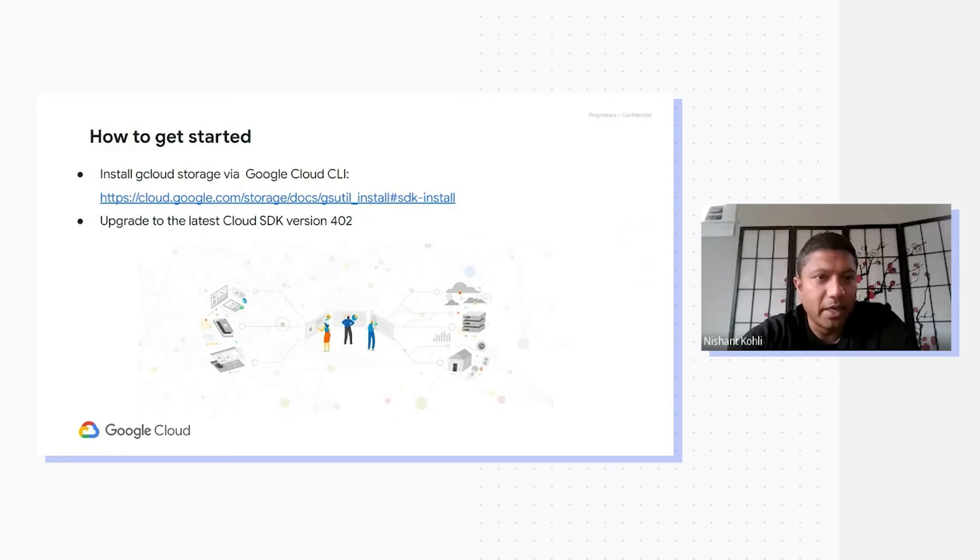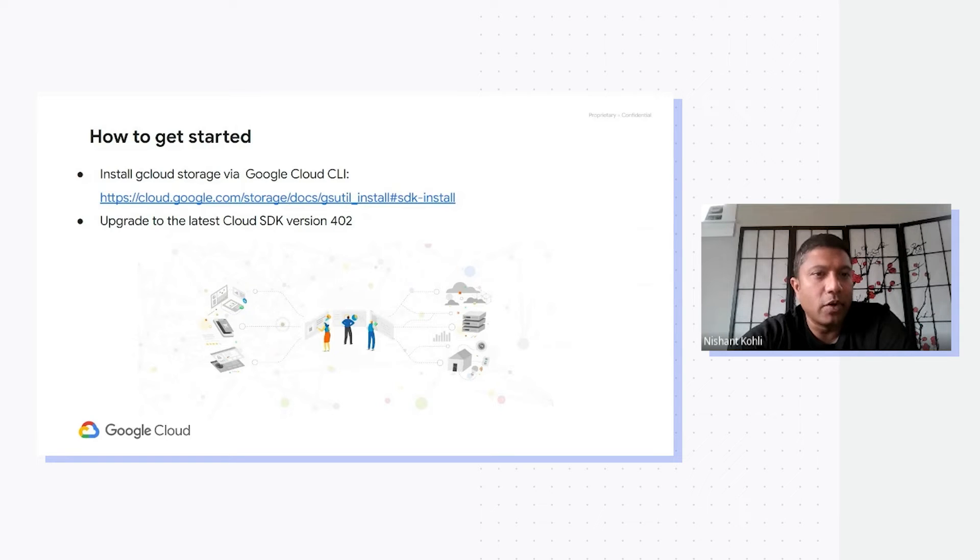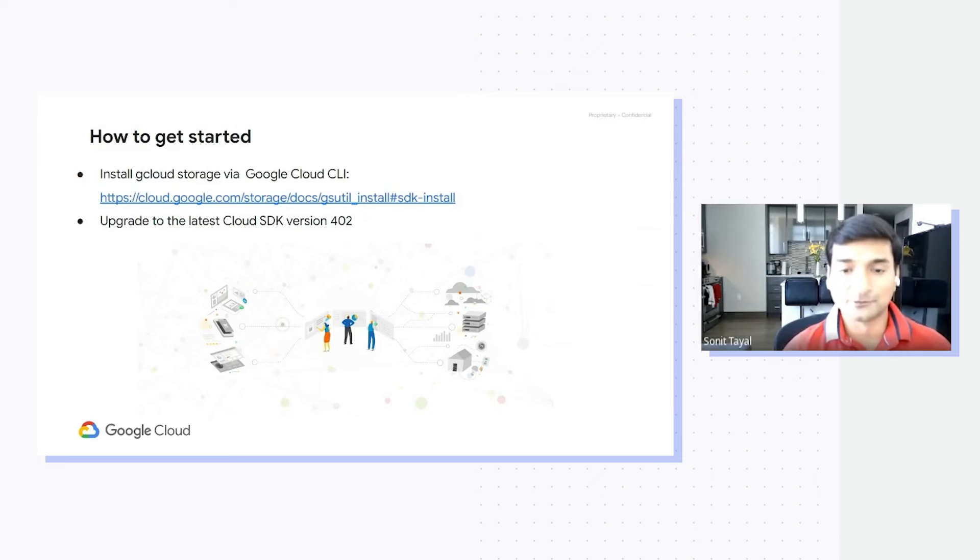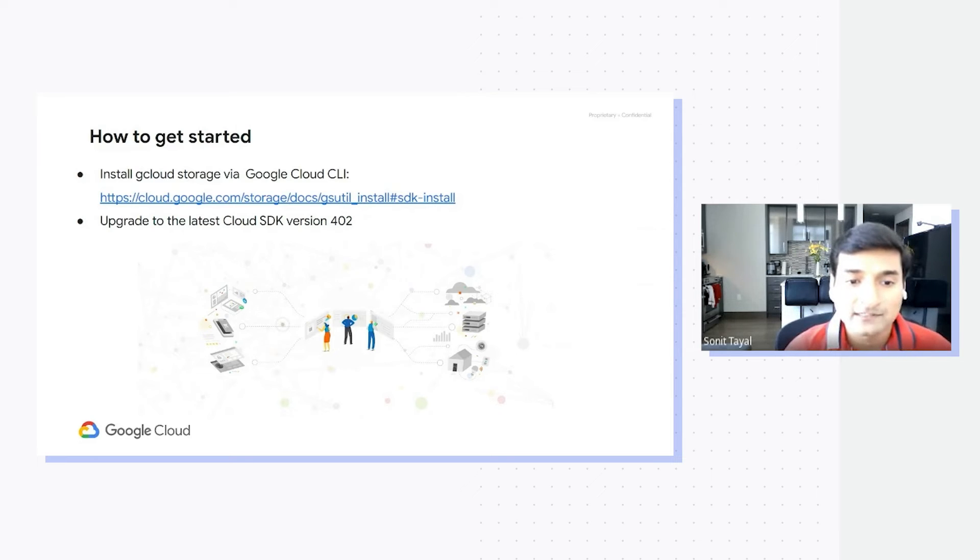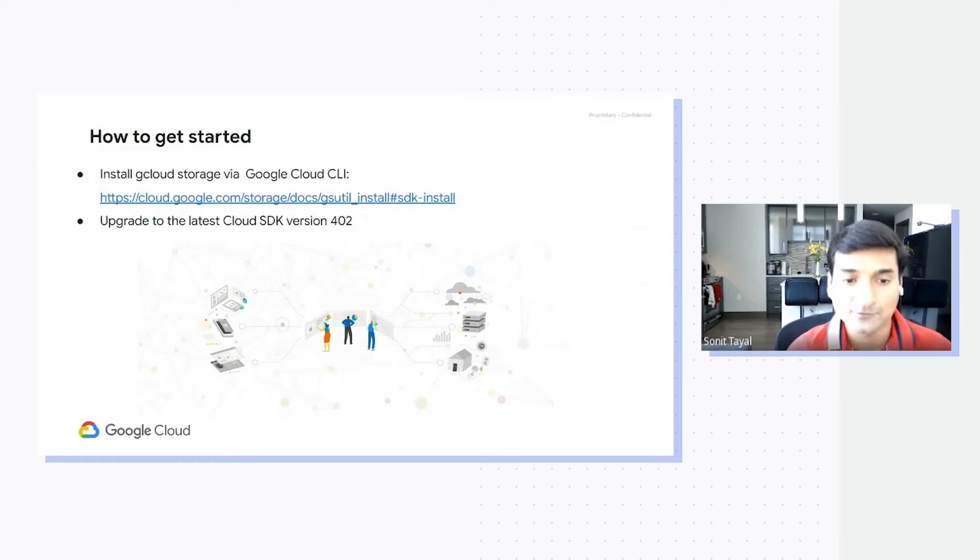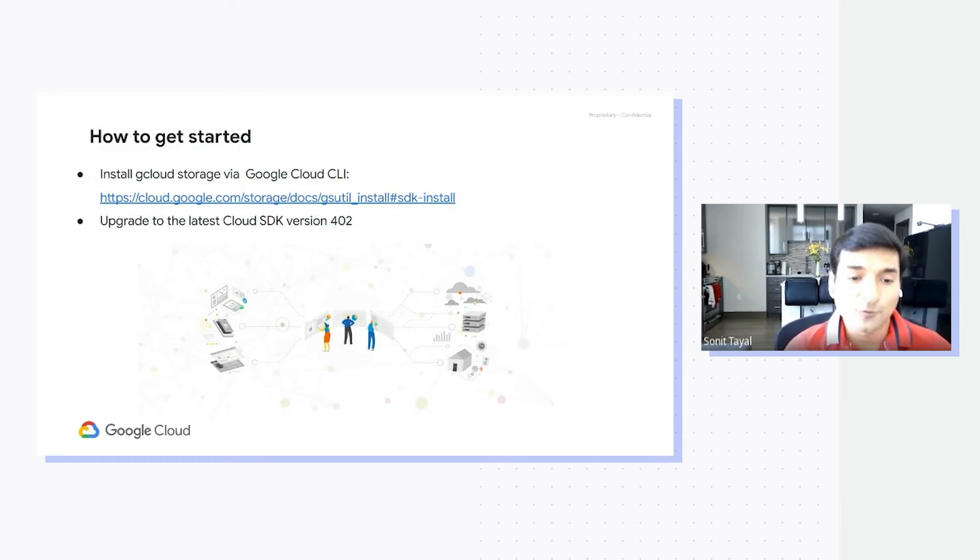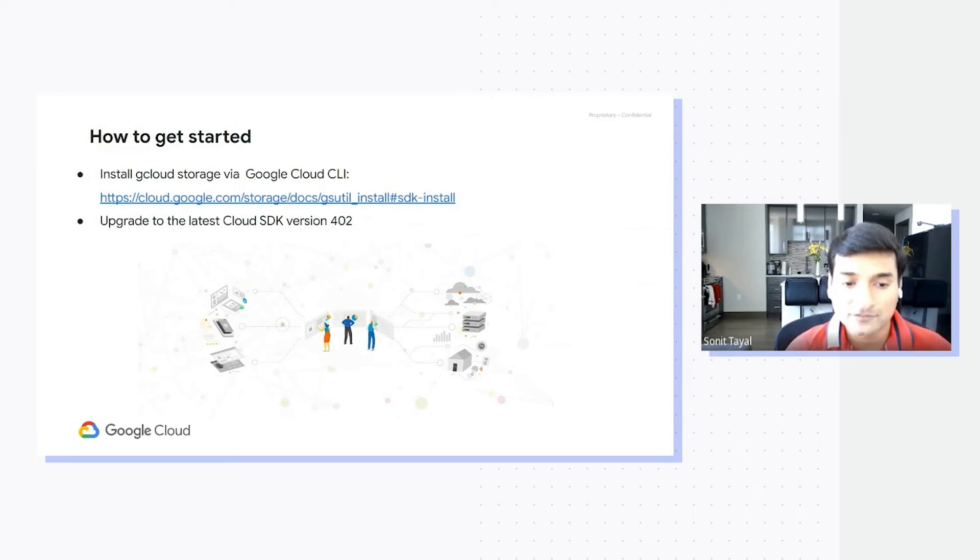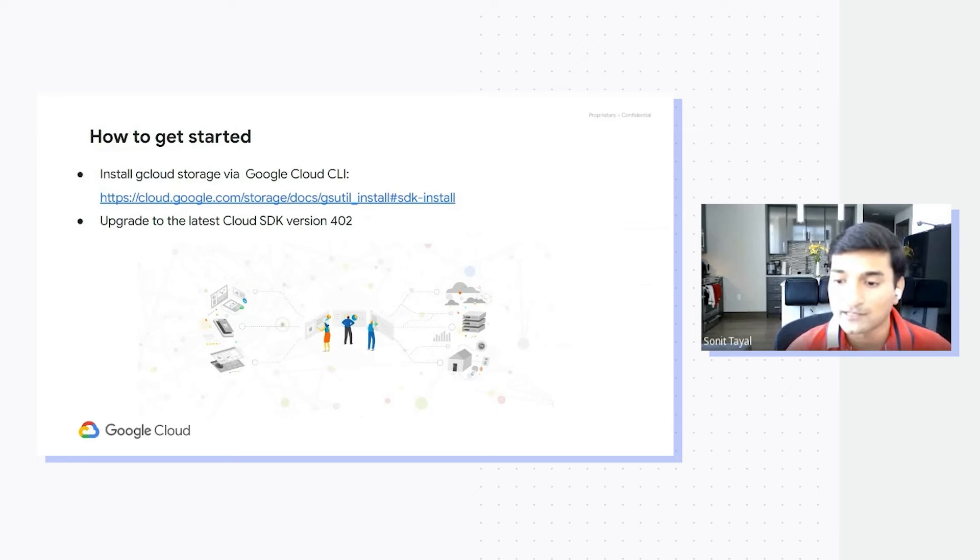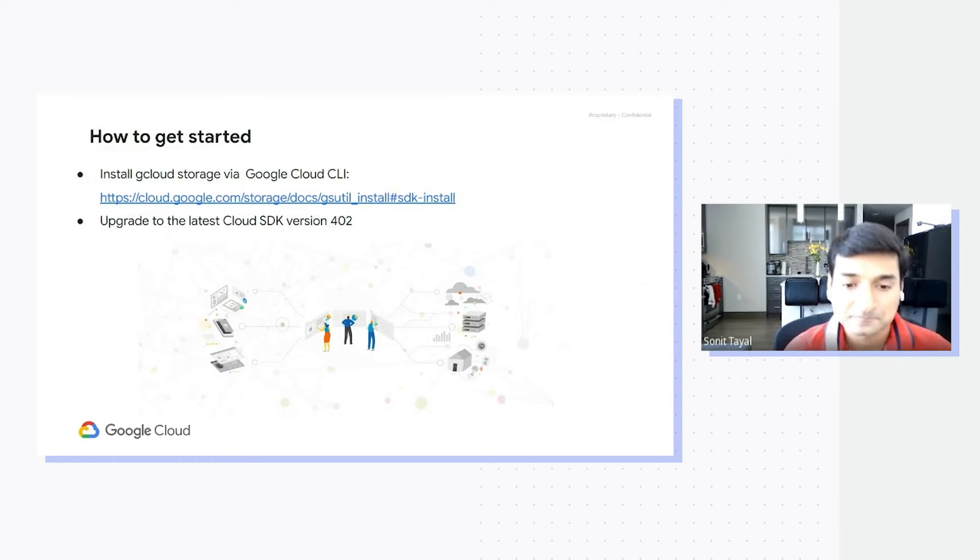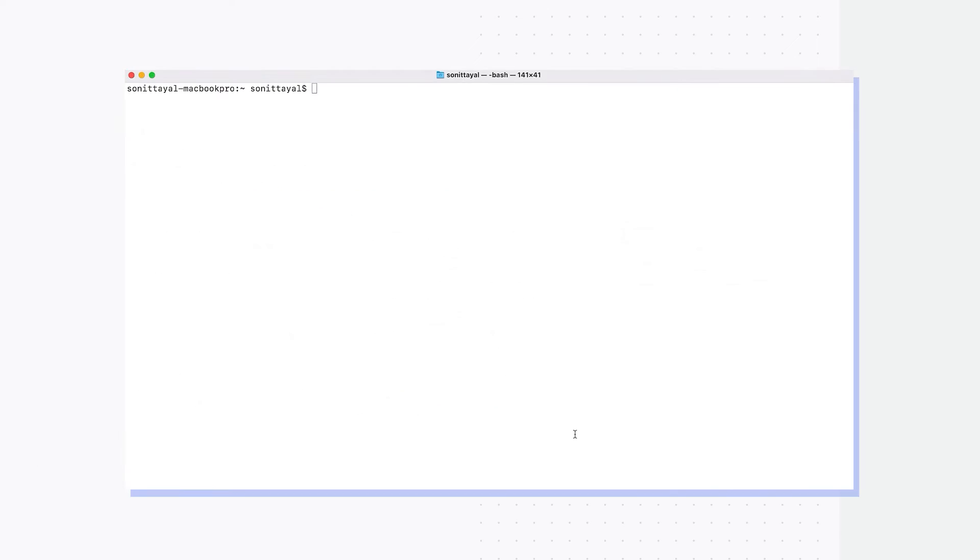The latest version provides you with the gcloud storage CLI, and installing it is explained step by step in the link on the slide. You can upgrade to SDK version 402 when it's available to get this gcloud storage out of the box. That sounds fairly simple, but I think what would be amazing is if you can walk us through a demo and really show the true power of gcloud storage. Absolutely, let's go into a demo where I'll show you just how fast this gcloud storage CLI is compared to gsutil.